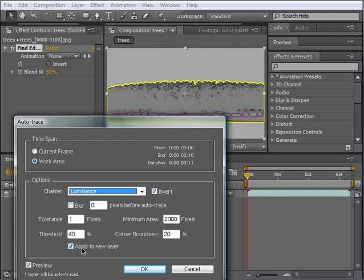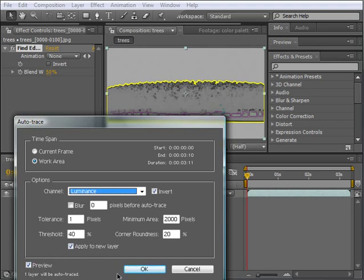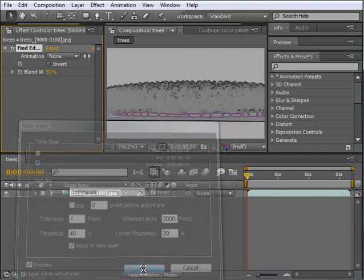Apply to new layer is very important, as the mask will be applied to a new layer, as the name implies. Otherwise, the base layer would have to be duplicated. Preview will let you see the results only for the current frame. For this particular case, the current settings are pretty good.